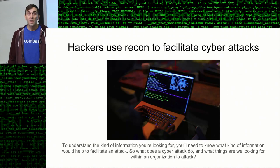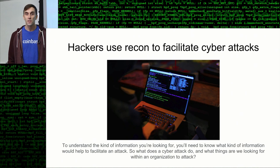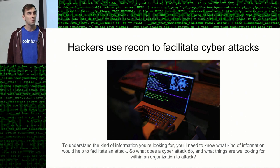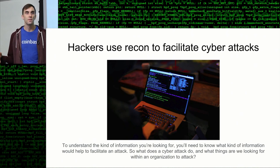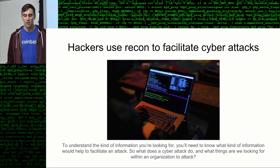In this context, we're talking about ethical hacking. Hackers use recon to facilitate cyber attacks. In order for you to understand what kind of information is relevant and powerful in this scenario, you'll need to understand what a cyber attack looks like and break it down into the kind of information that would be useful to accomplish that goal.